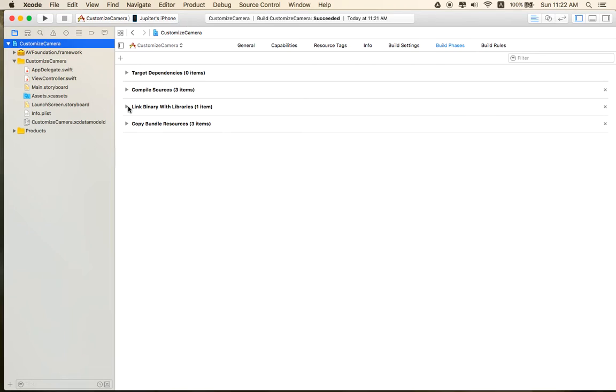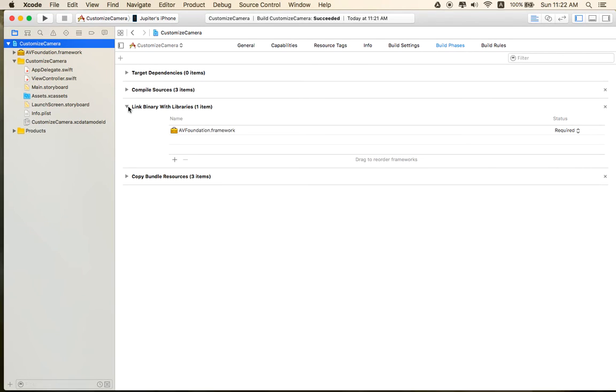And then Link Binary with Libraries. Yeah. As you can see here. Like that.